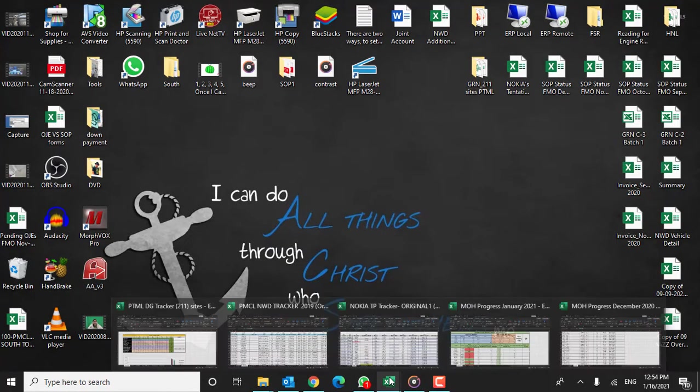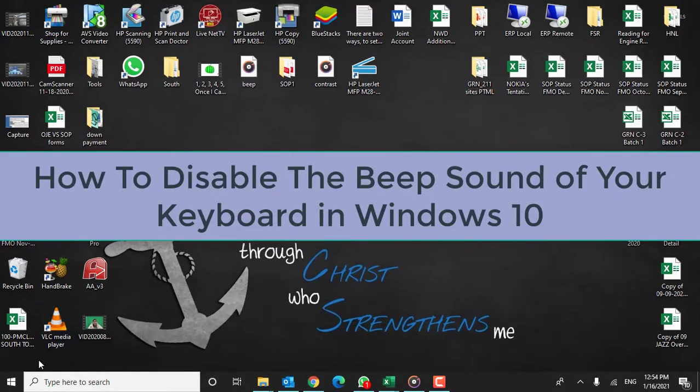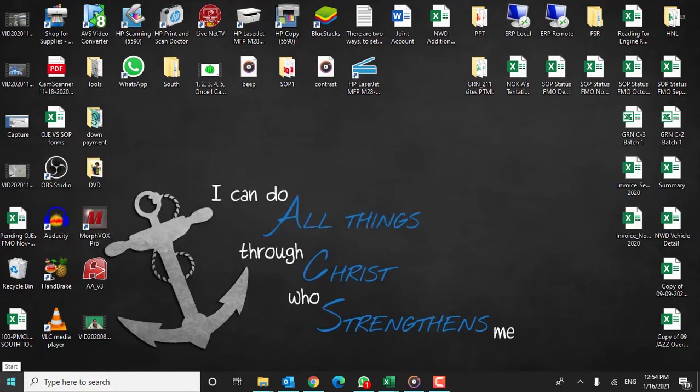So, how do you turn off the beeping sound of your keyboard in your Windows 10 PC? It's very simple. Let's see how.